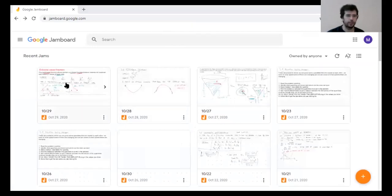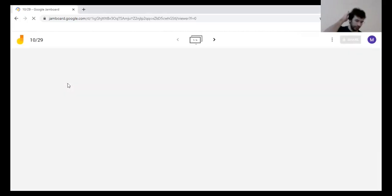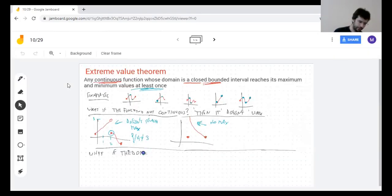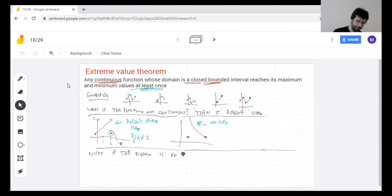So the Extreme Value Theorem is claiming it needs a continuous function and a closed bounded interval, and I'm going to show you that all of those things are vital for the theorem to work.